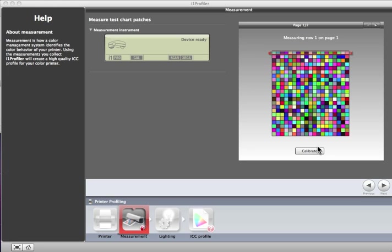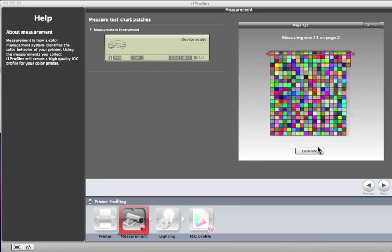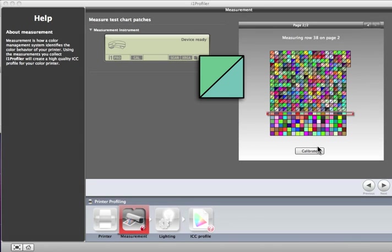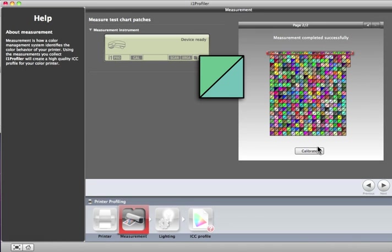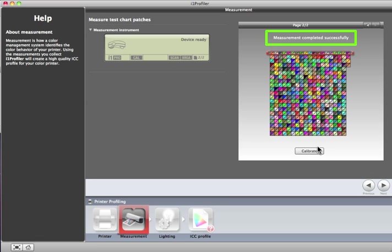Use the device to measure each row of patches. The on-screen display will track your progress with a red box. As you complete each row of measurements, the preview will show the expected values in the upper left and the measured values in the lower right of each patch. When all rows are measured, a message will appear telling you the measurement was completed successfully. Click the right arrow to continue.